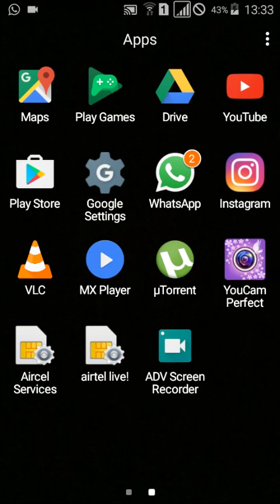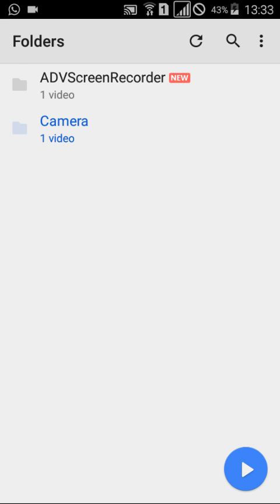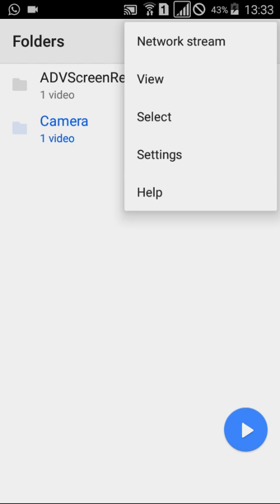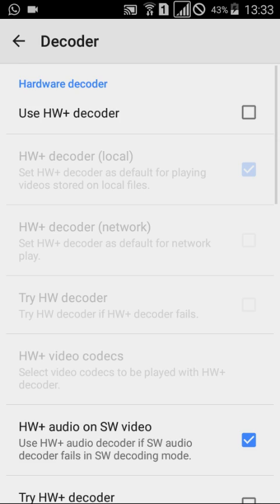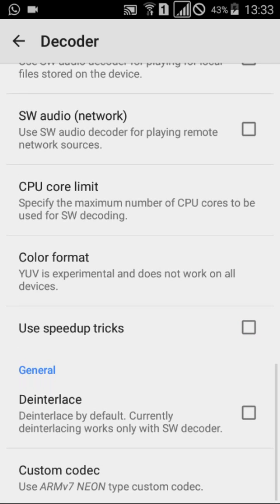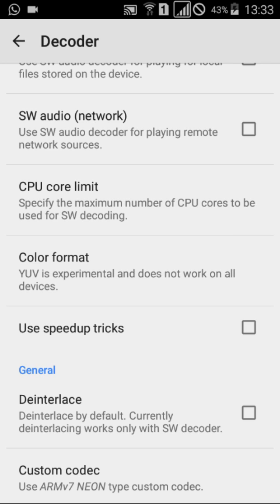Follow me — open MX Player, click on the menu, go to Settings, then go to Decoder, scroll down, and here it is: Custom Codec. As it says, use ARM V7 NEON type custom codec, so similarly you can find yours.